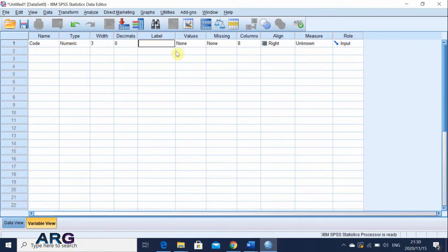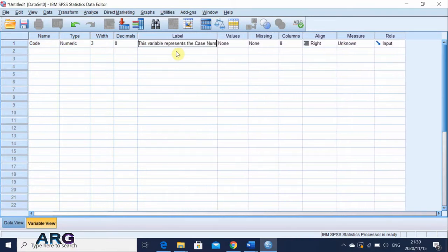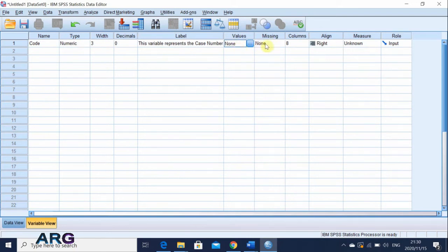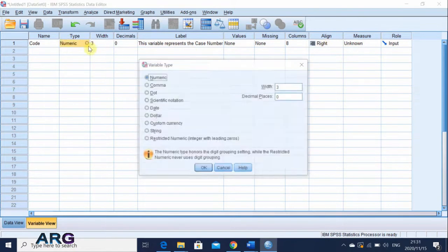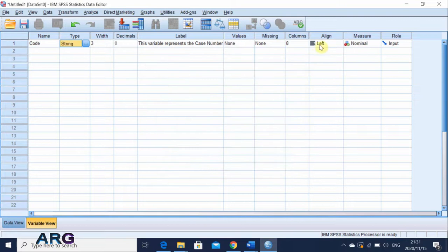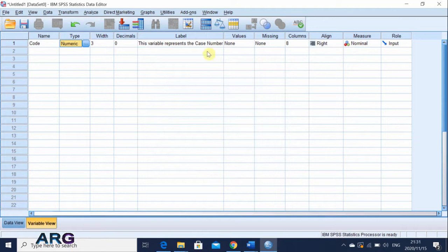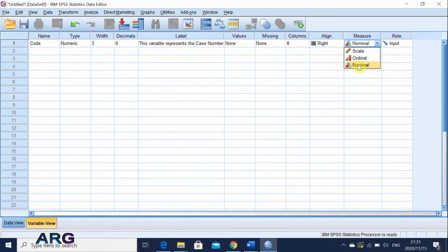And then I'm just going to give it a label and say this variable represents the case number or participant number, whatever that you want to type. And then values, I'm going to put none, because it's just values. Because it's a case, there's no case that is going to be missing. So we're going to leave it in none then. And then columns, we're going to leave it in eight. And then by default, it's taken right. Right means it's a number. So basically all numbers by default are right aligned. But if it is text, it is going to be left aligned. Let me just change this to string and then you'll see that it will change and show you left alignment. So any string of text is going to be left aligned. Any numeric is going to be right aligned.